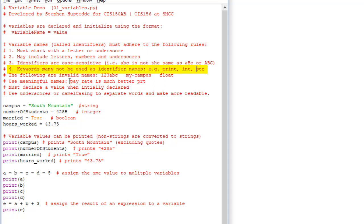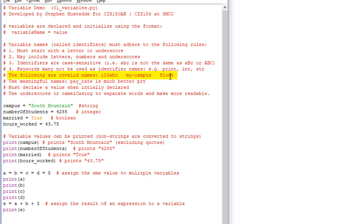You may not use keywords. We've seen a few keywords already, such as print. We've talked about a few keywords for variables: int, float, str for string, or bool for boolean. Here are some names that are invalid: 123abc is invalid because it starts with a number. my-campus is invalid because you can't use a hyphen — you could say my_campus with an underscore. And you can't use float as a variable name because that's a keyword.